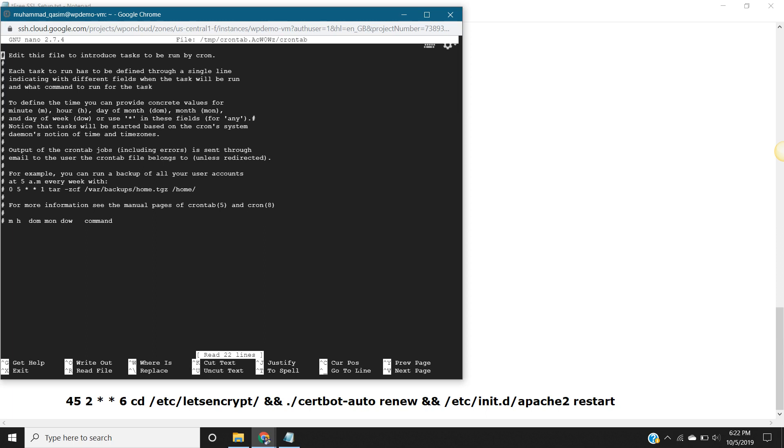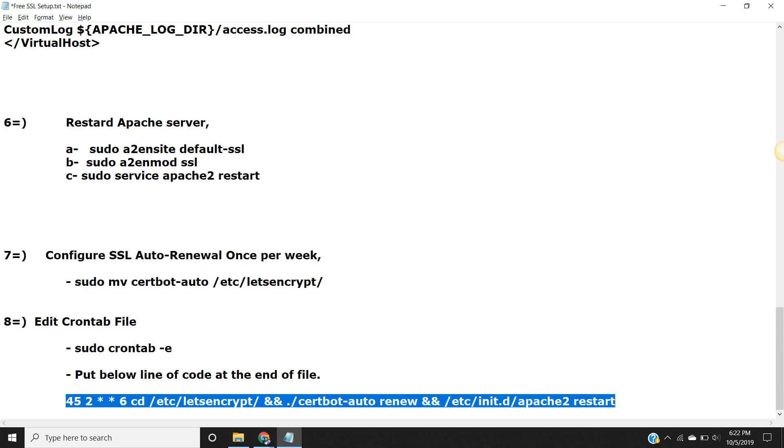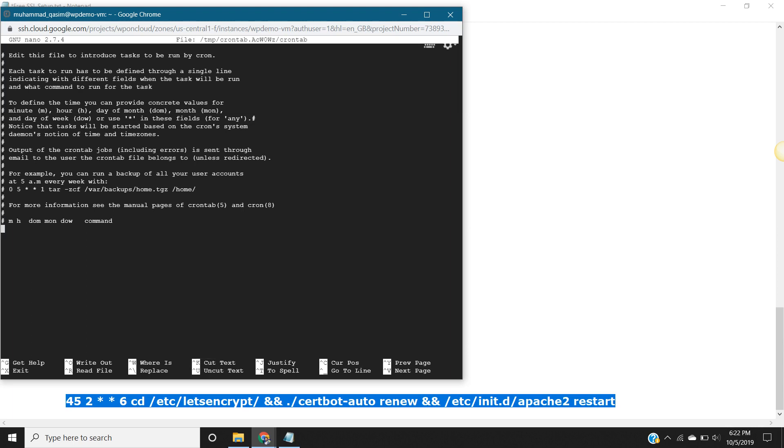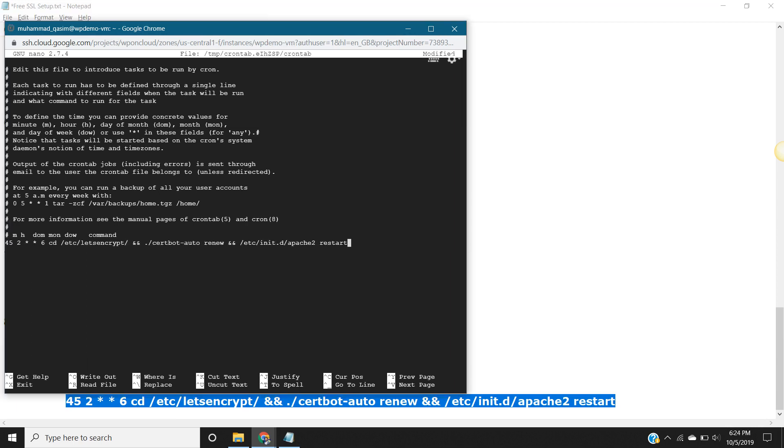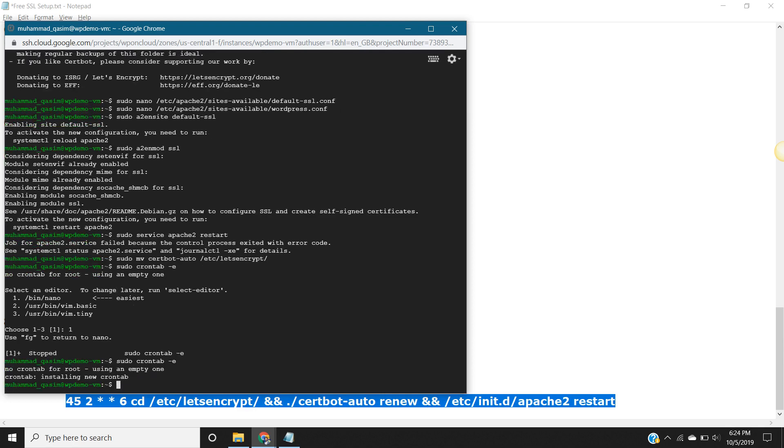The last step we are going to do is to copy the last line here, line of code, and paste at the end of the file. Scroll down, and control V. Press enter. Control X, if you want to save, yes. Shift Y, and press enter. That's it.